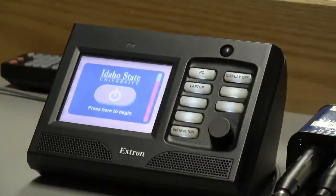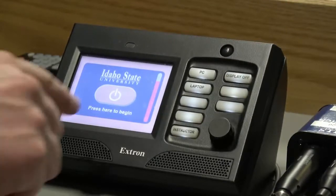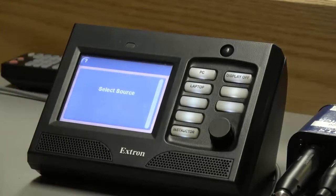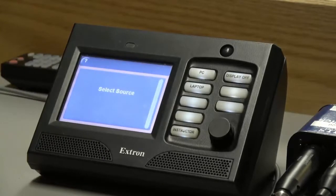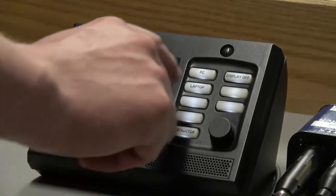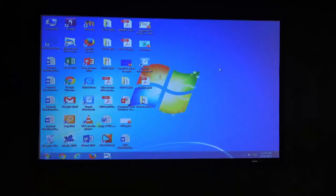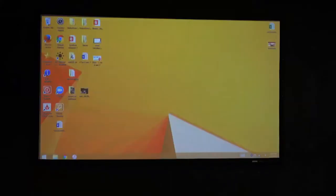At the instructor station is the Xtron touch panel. This interactive touch panel allows for the instructor to control the classroom technology, and with the push of a button, switch between the instructor video camera, computer presentation, or the document camera.